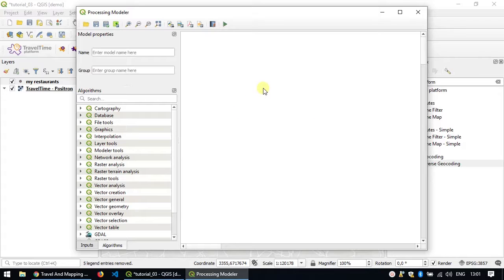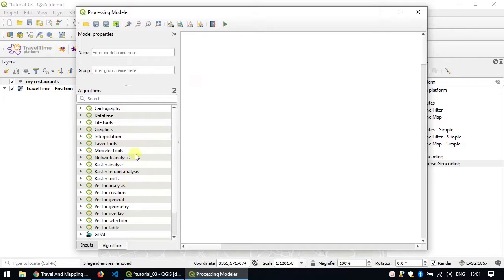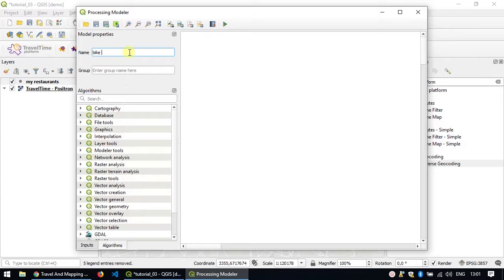The QGIS processing modeler is a very powerful tool which allows you to use algorithms from the processing toolbox as building blocks to create some more or less complex workflows that you can use like a regular algorithm. We'll get started by giving our model a name. We'll call it bike versus car and the group is pizza on time incorporated.